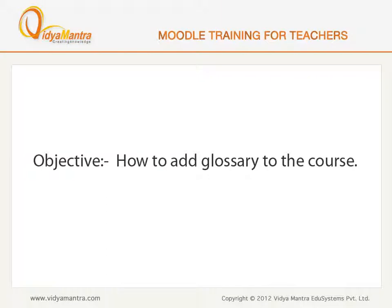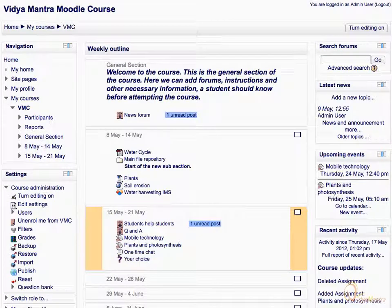In this lesson, we will learn to add the glossary to the course. The glossary activity can be used to create a glossary in the course.